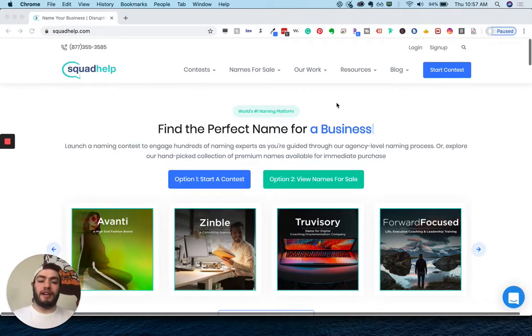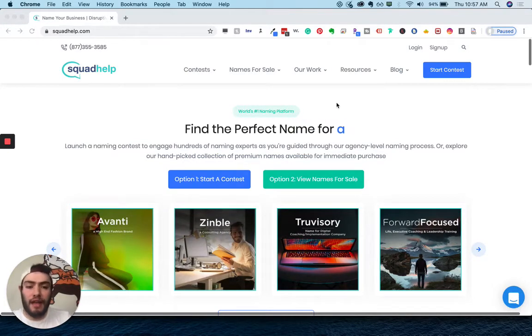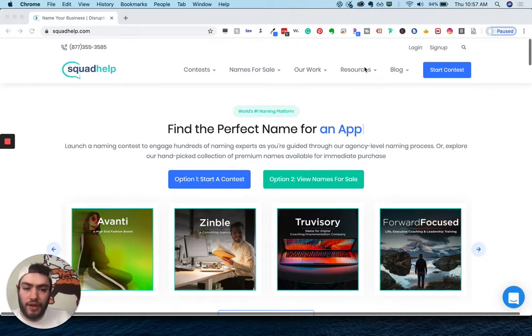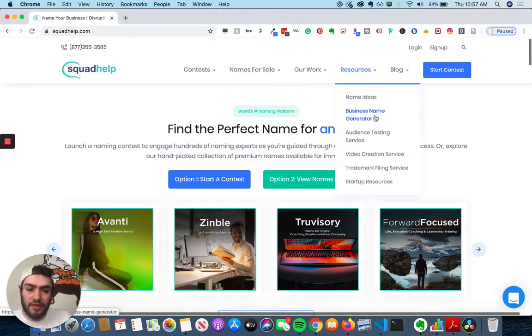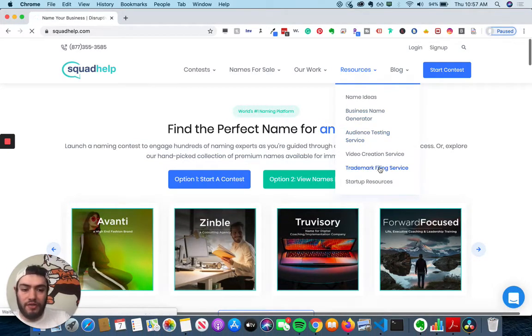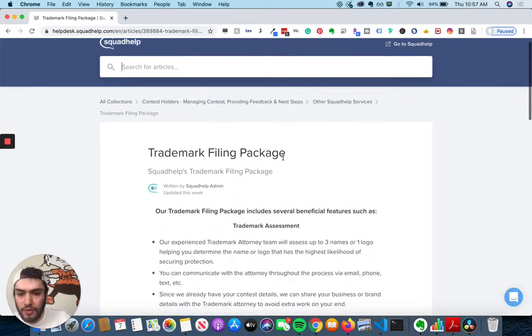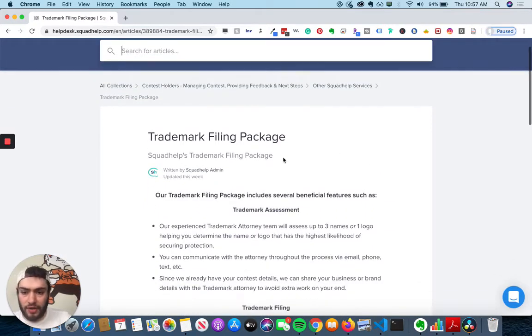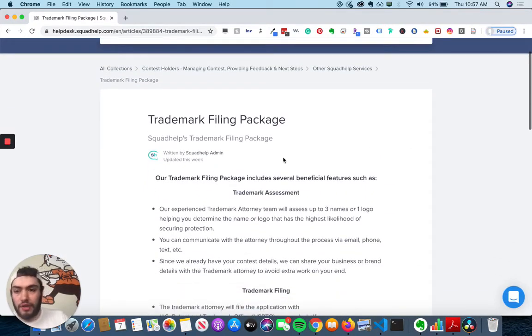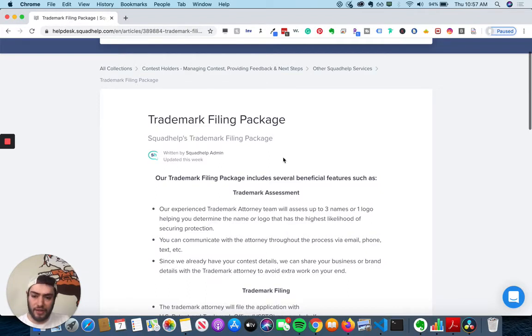So I'm on squadhelp.com, and if I go into Resources and I go to Trademark Filing Service, what you'll see is an article about information for a trademark filing package.